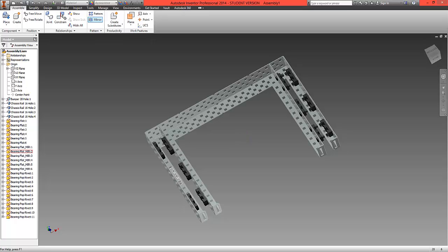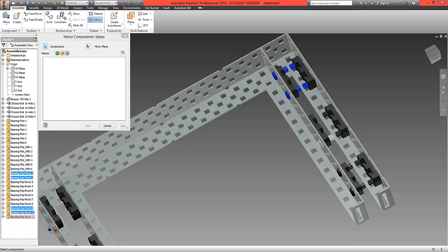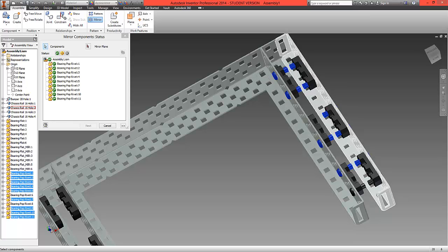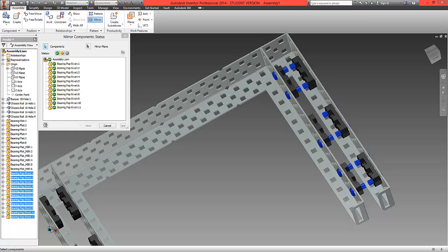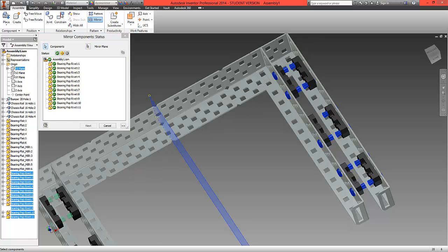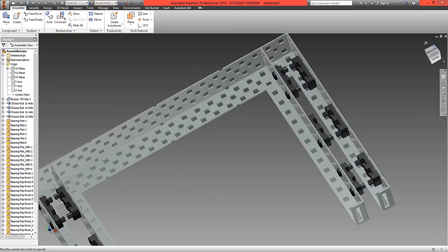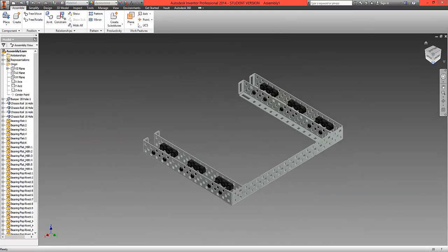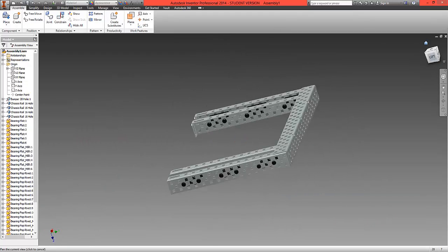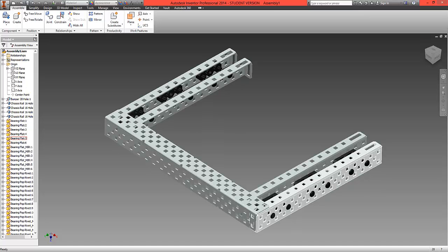With all eleven rivets in place on one side, select Mirror from the ribbon and select all the rivets by clicking them one at a time. Then select the YZ plane as the mirror plane and click Next, then OK. Returning to the base view, we can see the six bearings on both sides are in place with all the rivets holding them.